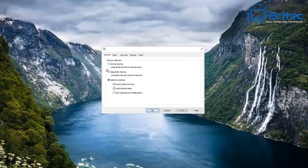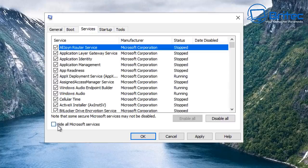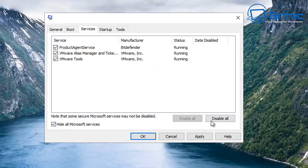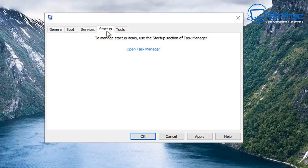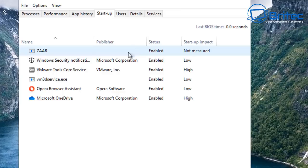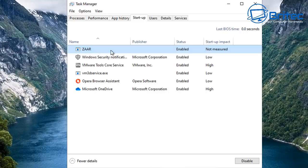Go into MSConfig, open the Boot tab, enable Safe Mode, and test whether the program opens and works properly. Next, hit the Services tab, check 'Hide all Microsoft services,' and click Disable All. Then go to the Startup tab, open Task Manager, and disable all startup items.